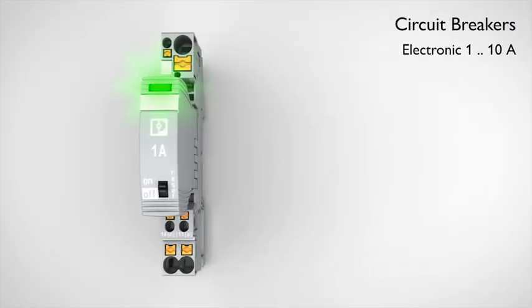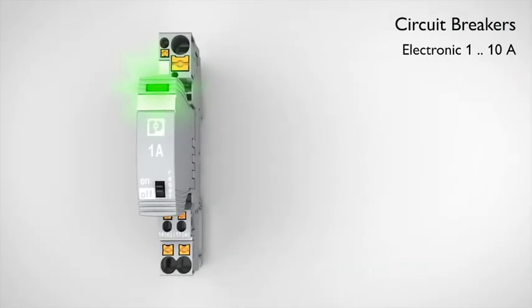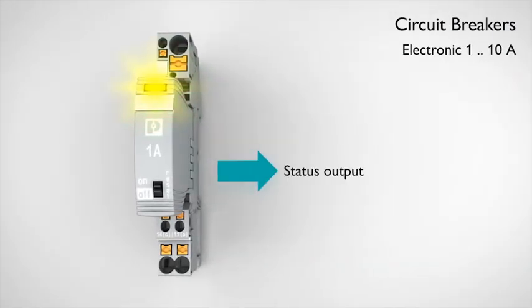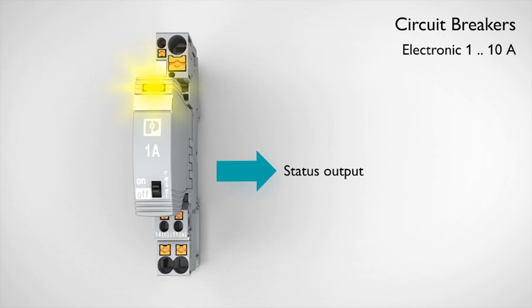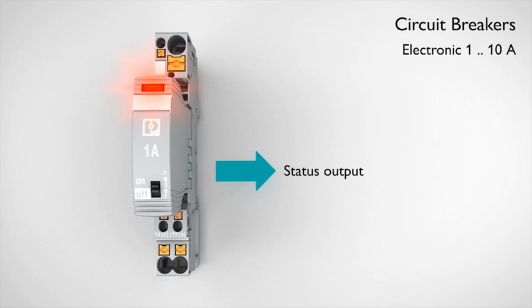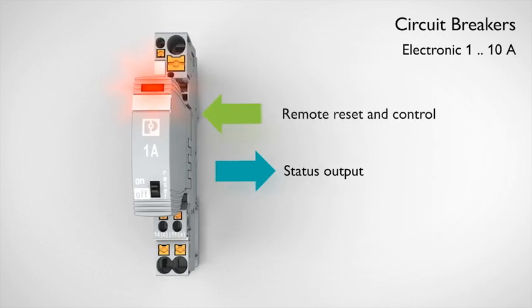The electronic circuit breakers provide additional status outputs and remotely controlled reset and control functions.